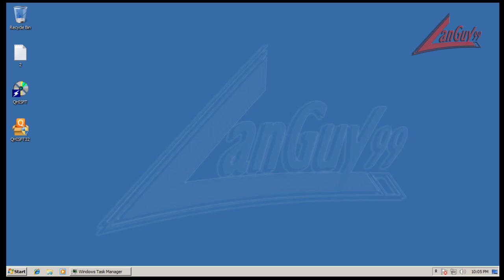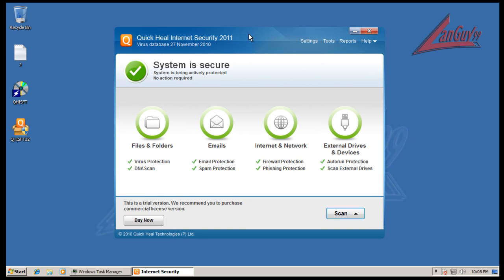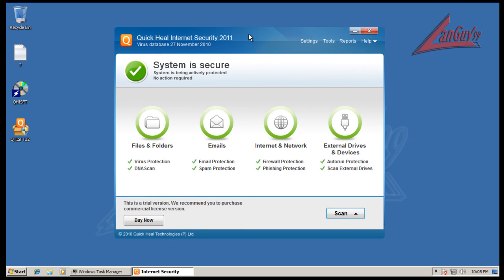So I'm gonna start out with Quick Heal 2011, this is their new version. We can open it up here. You can see they changed the interface a lot - it looks very smooth, modern, efficient. It really reminds me a lot of Norton 360, the same kind of pattern, except I like these icons a lot better.